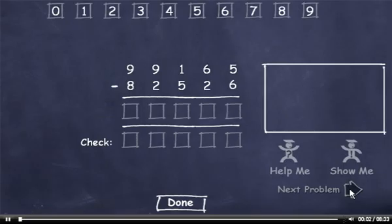This subtraction skill requires you to subtract a 5-digit number from a 5-digit number. You must correctly answer 5 problems to complete Quiz 1, 10 problems to complete Quiz 2, and 15 problems to complete the exam. Watch the demonstration.